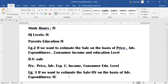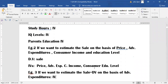If we want to estimate sales on the basis of price, advertising expenditure, consumer income, and education level, then the dependent variable is sale and the independent variables are price, advertising expenditure, consumer income, and education level. Consumer education level also affects purchasing patterns — the liking of a well-educated person differs from an uneducated person. Similarly, high-income families have different purchasing patterns from low-income or middle-income families.